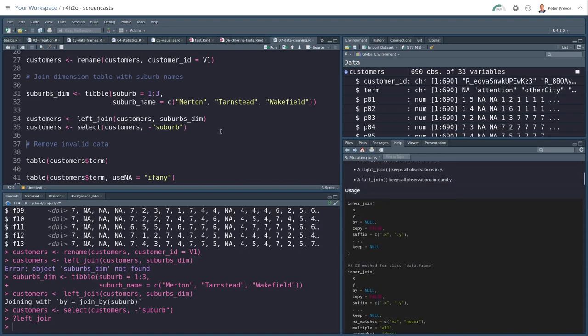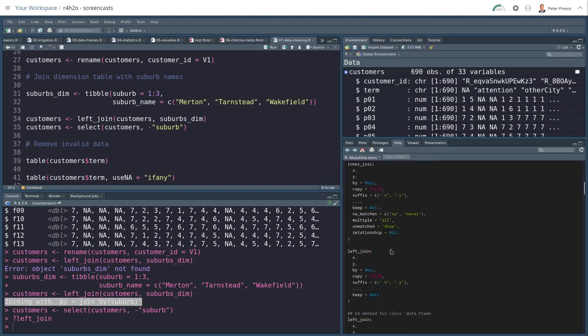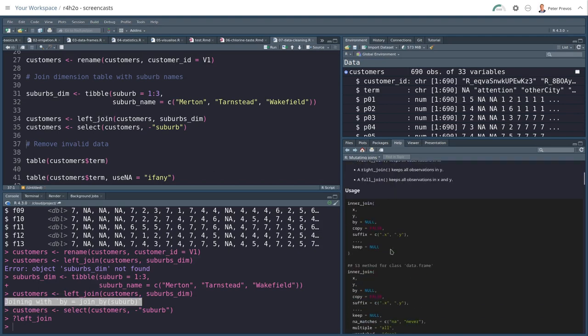Now, in this case, we had a matching variable, which was the suburb. And up here in the messaging, R told me that it's joining by joined by suburb. Now, you can read in the documentation what happens if there are no matching variable names. So there's a lot of flexibility there as well.